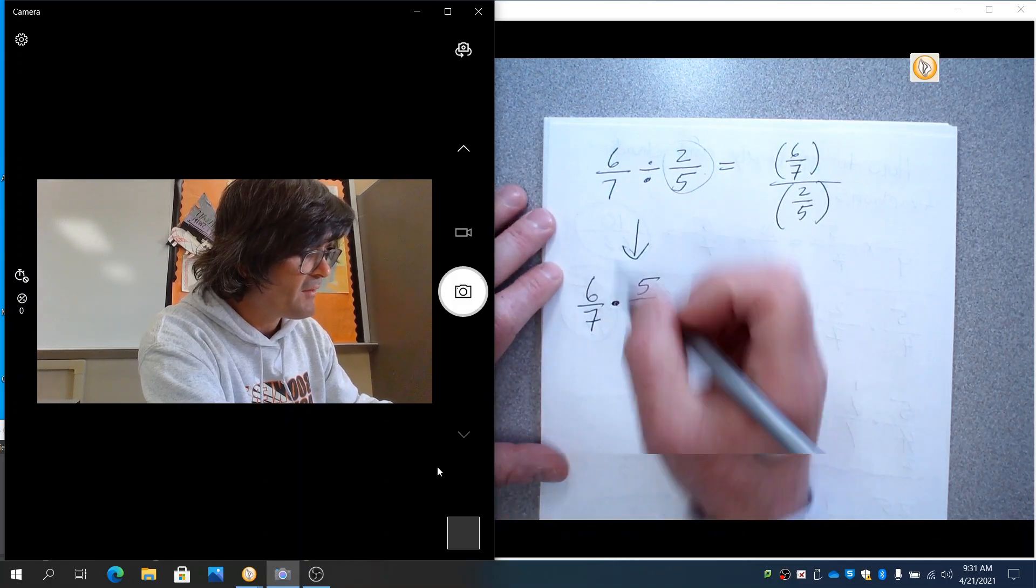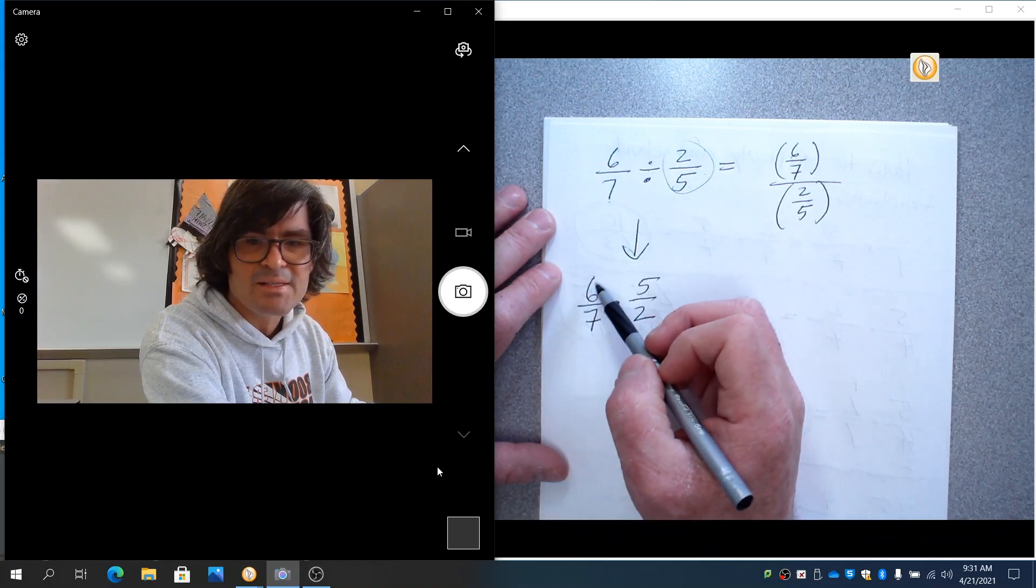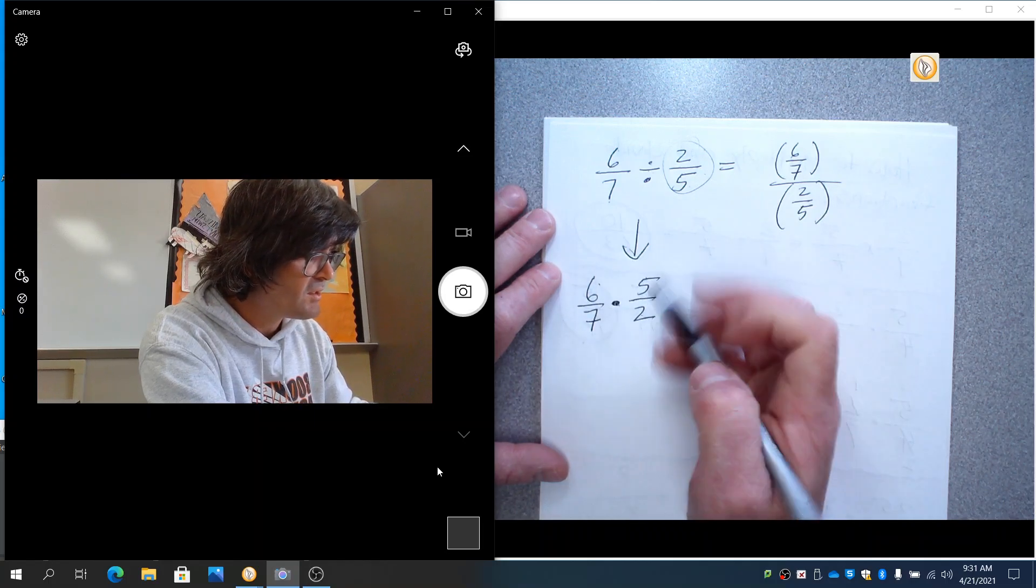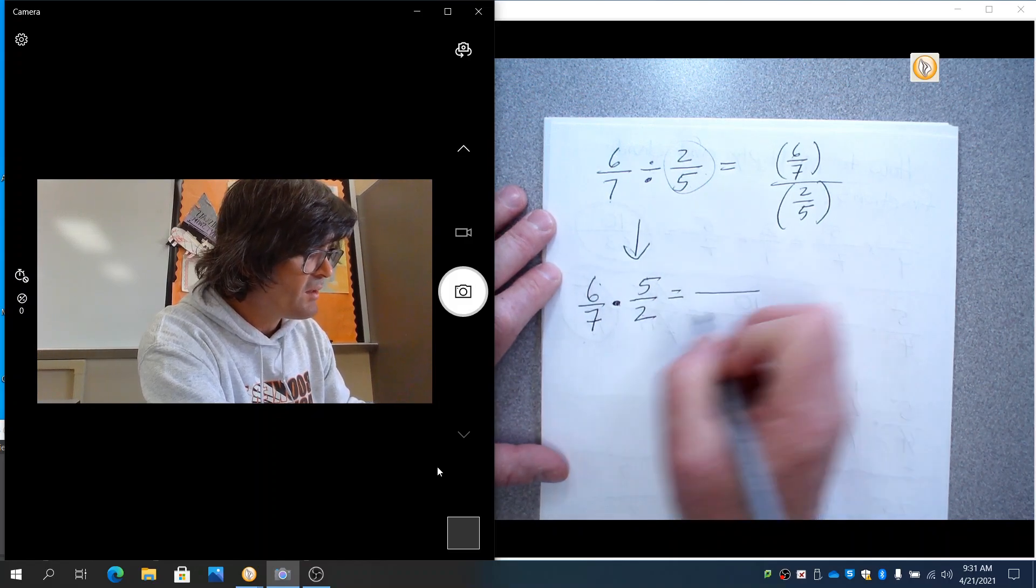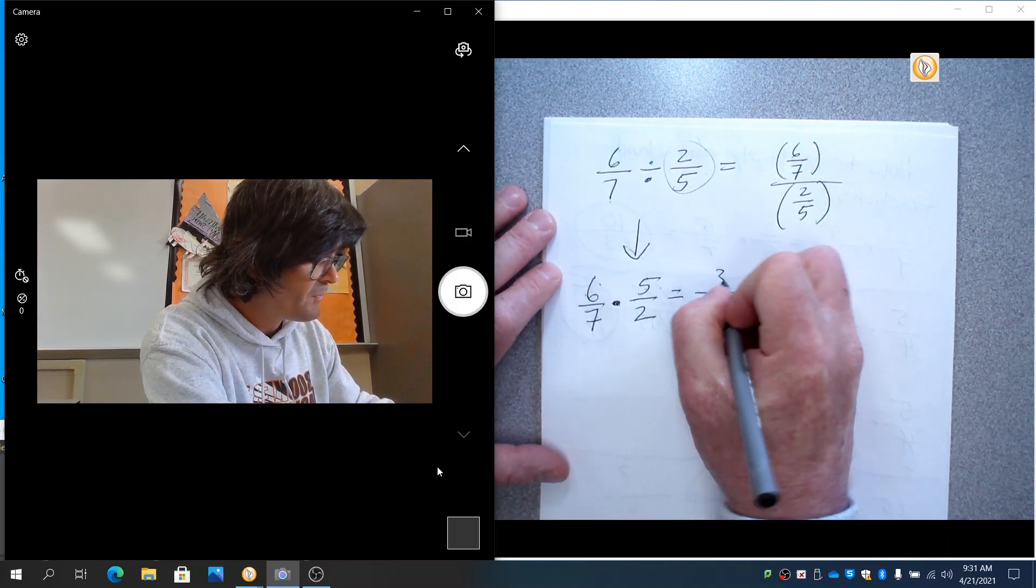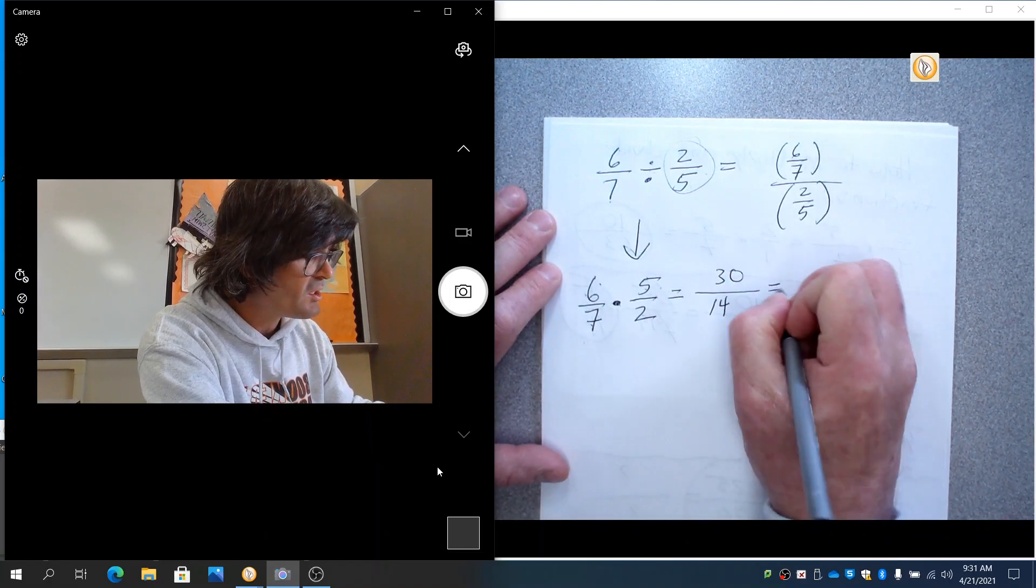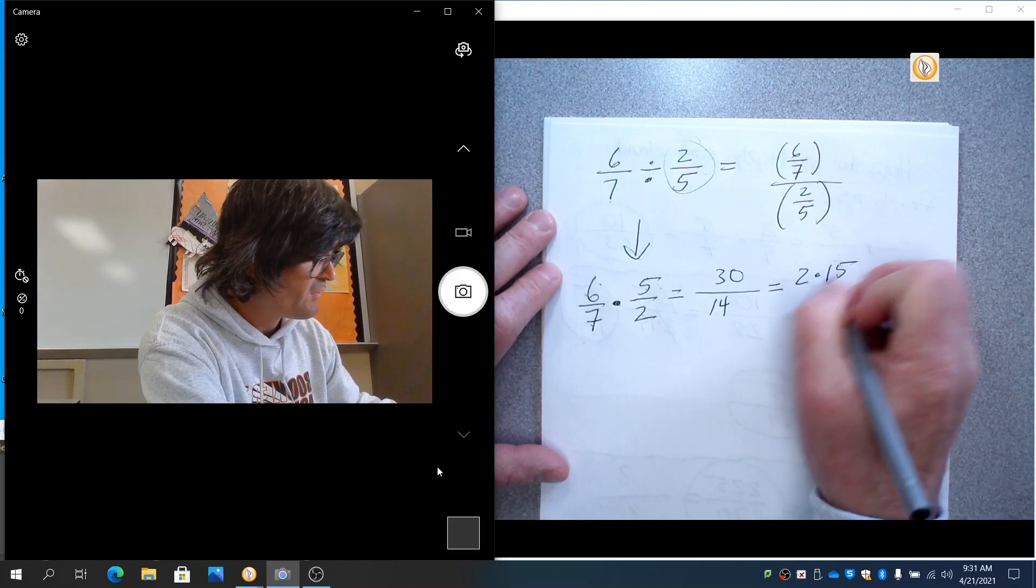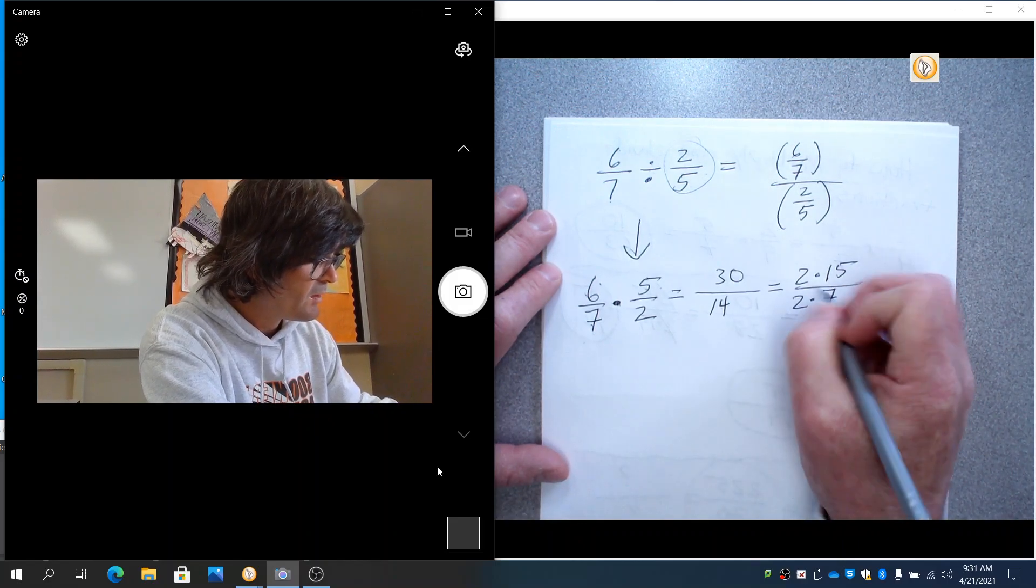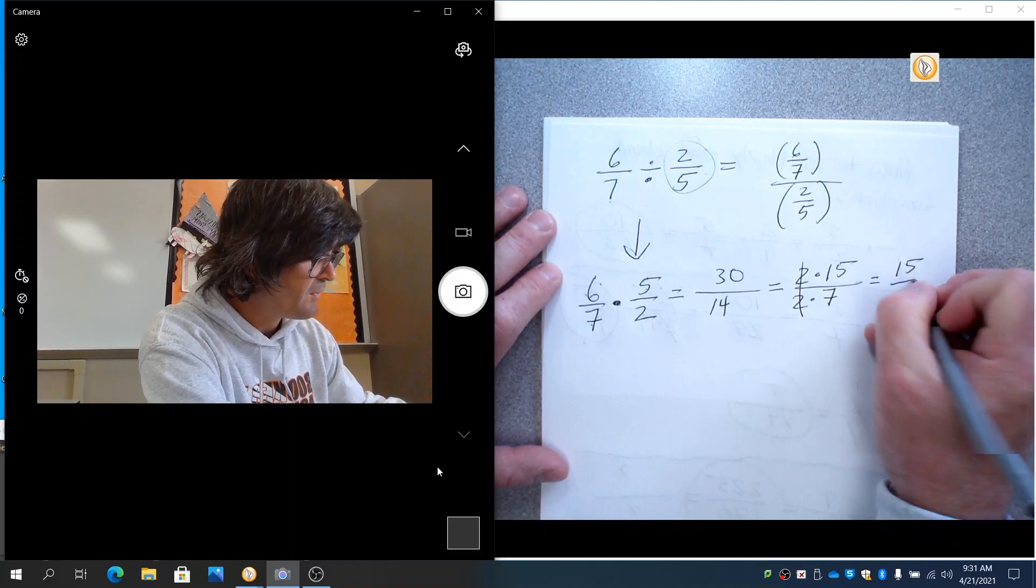So I'm going to have 6 sevenths divided by 2 fifths is the same as 6 sevenths times 5 halves. So instead of divide, we're going to times. And I can multiply across the top. 6 times 5 is 30. 7 times 2 is 14. And that reduces by 2. 30 is 2 times 15 and 14 is 2 times 7. So the 2s cancel out. And that's 15 sevenths.